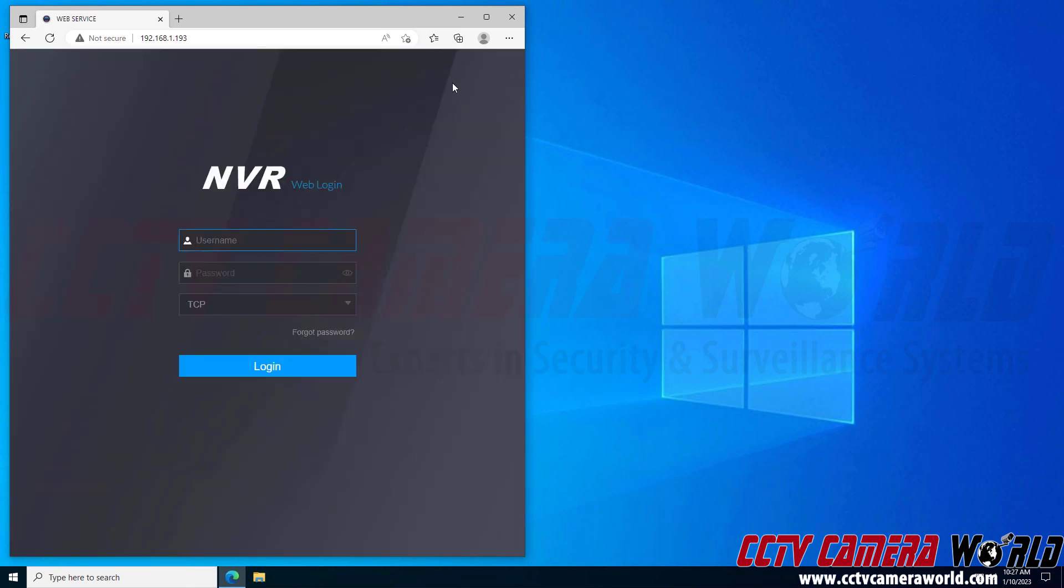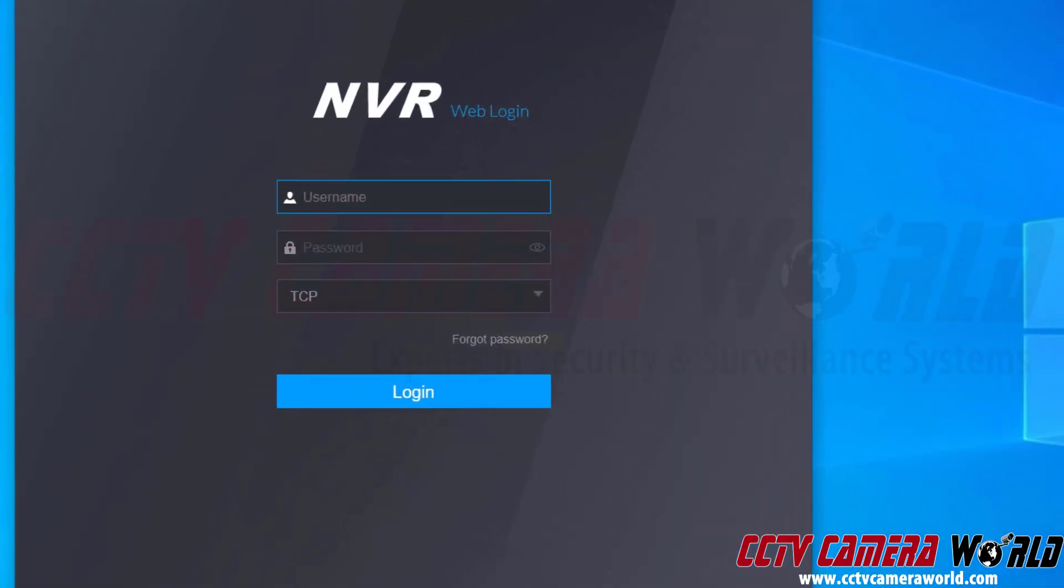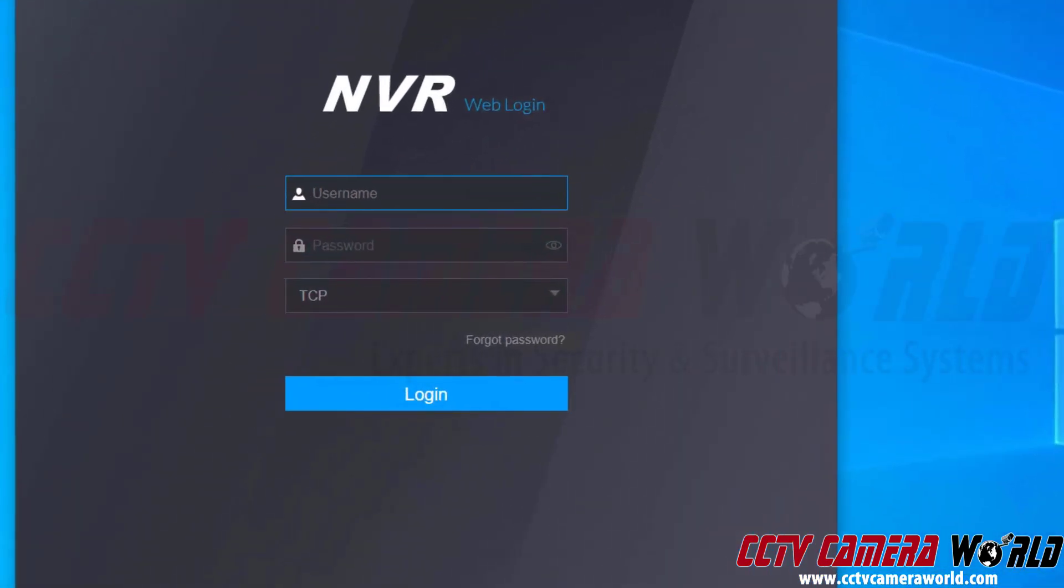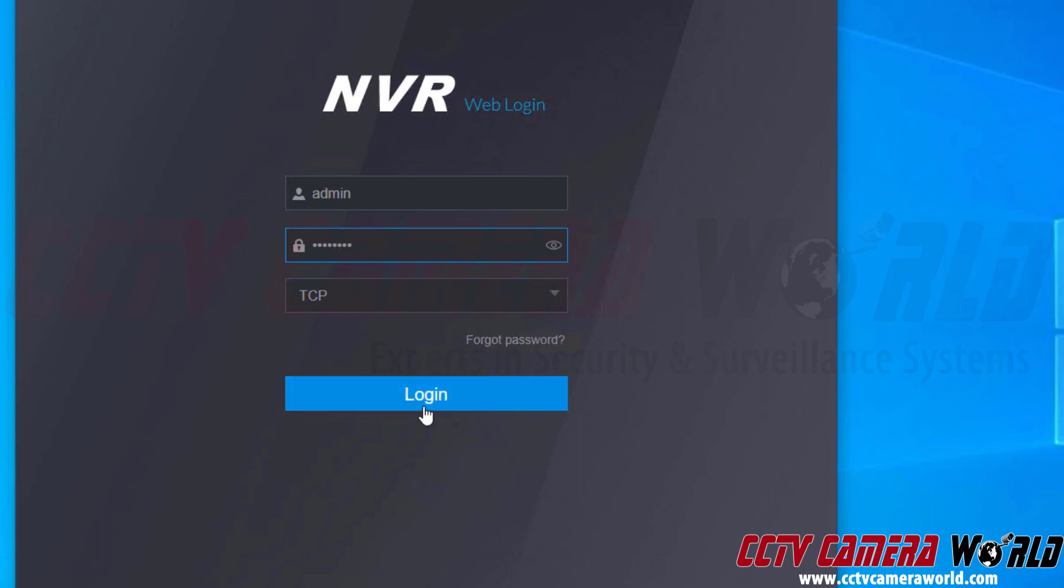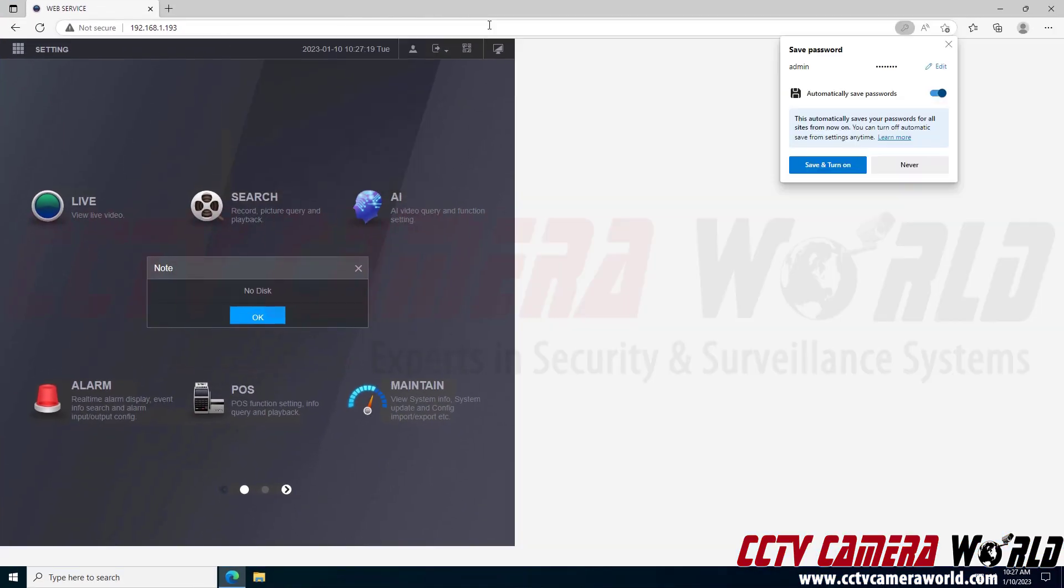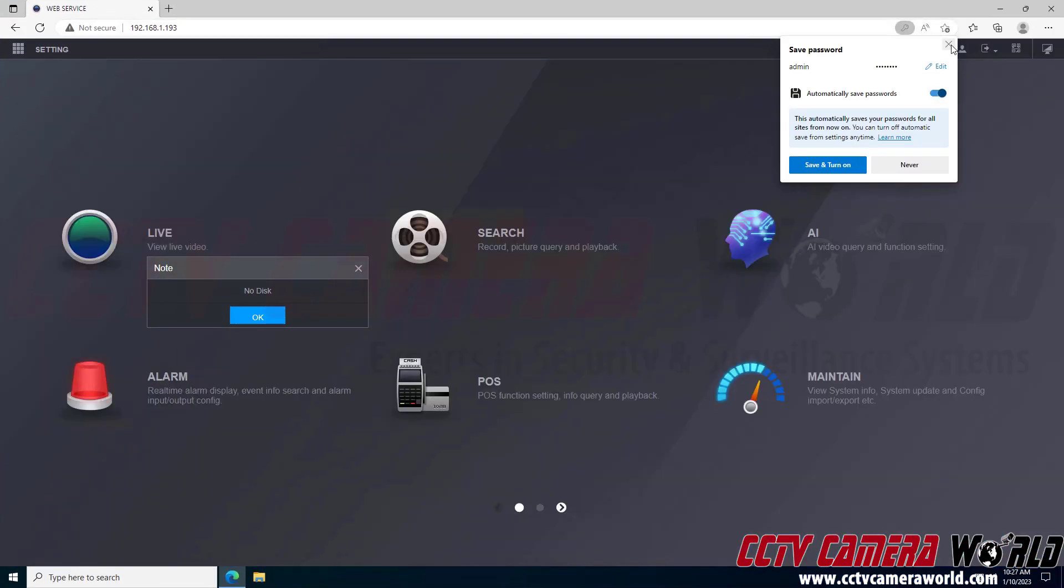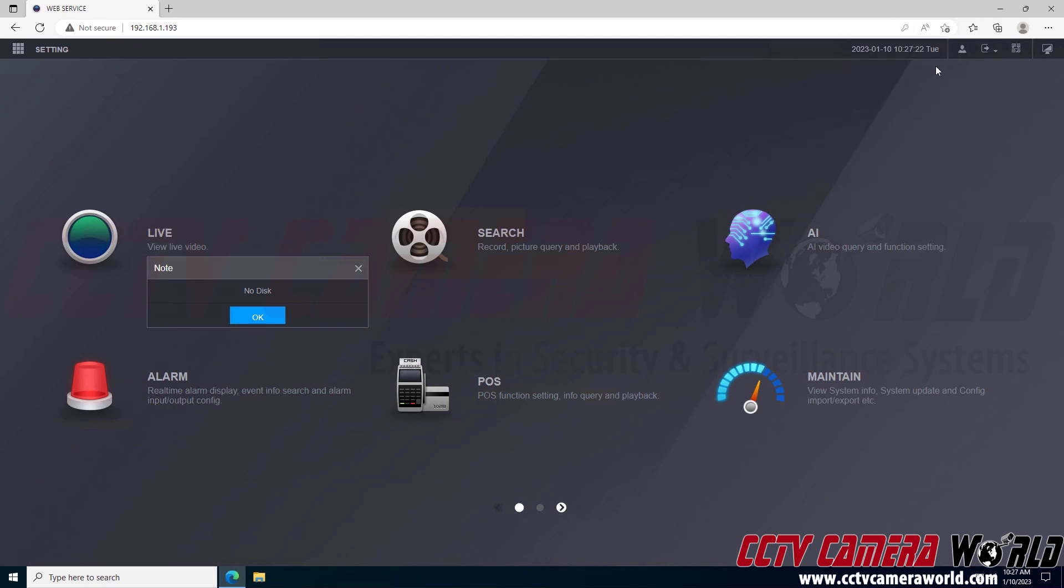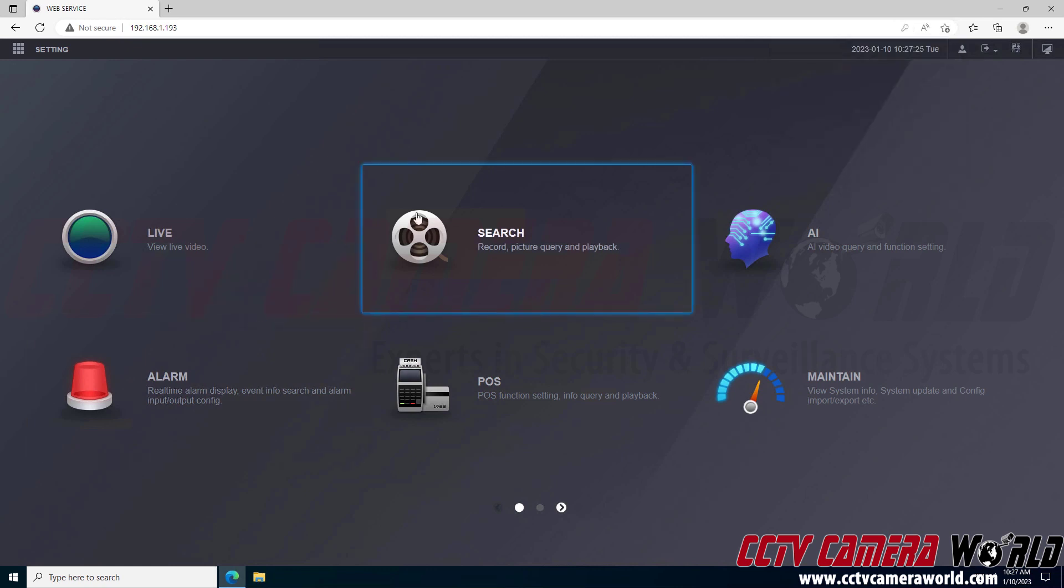Now it's going to ask me to log in using the text username and password. This username and password is found on the top of your NVR box, the actual NVR itself. It is going to be admin and then the password listed on the label. I'm going to click login and then maximize the browser. I don't want to save my password so I'm going to close out of that and click OK for that message.